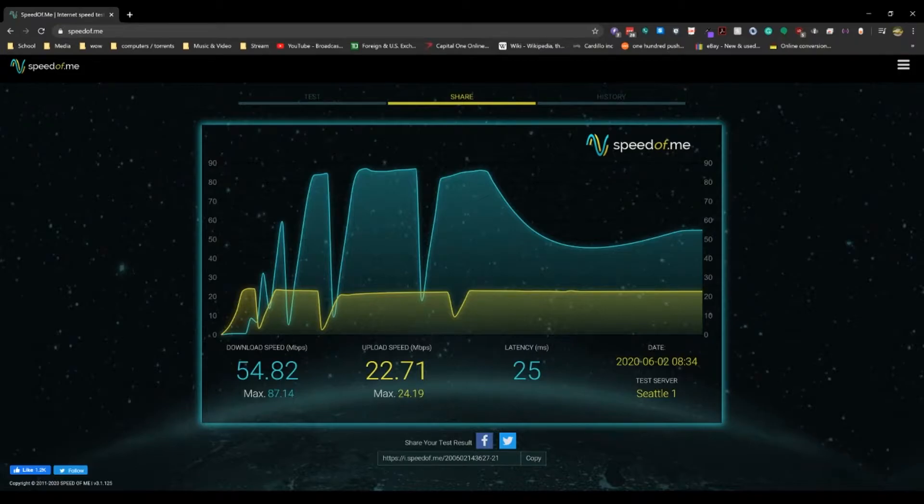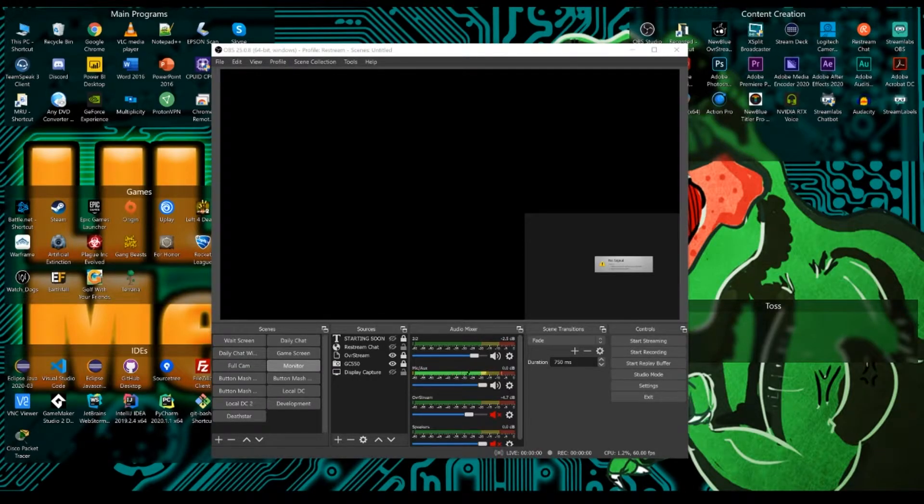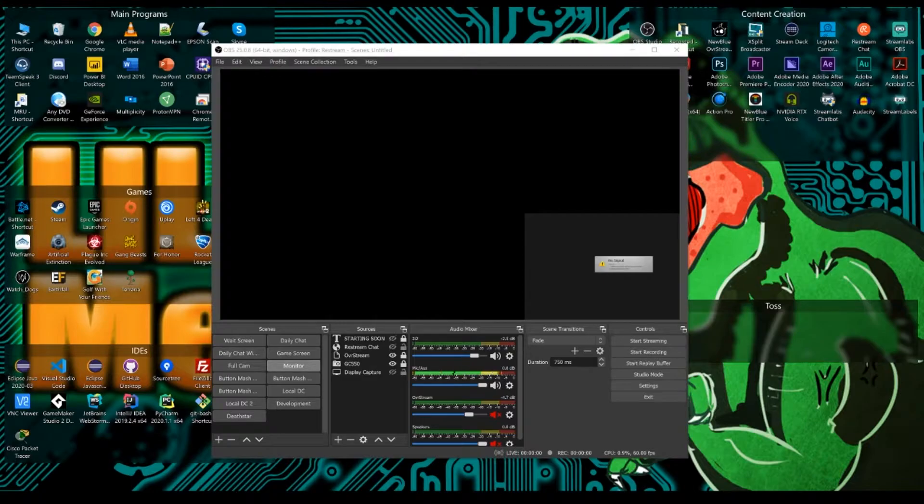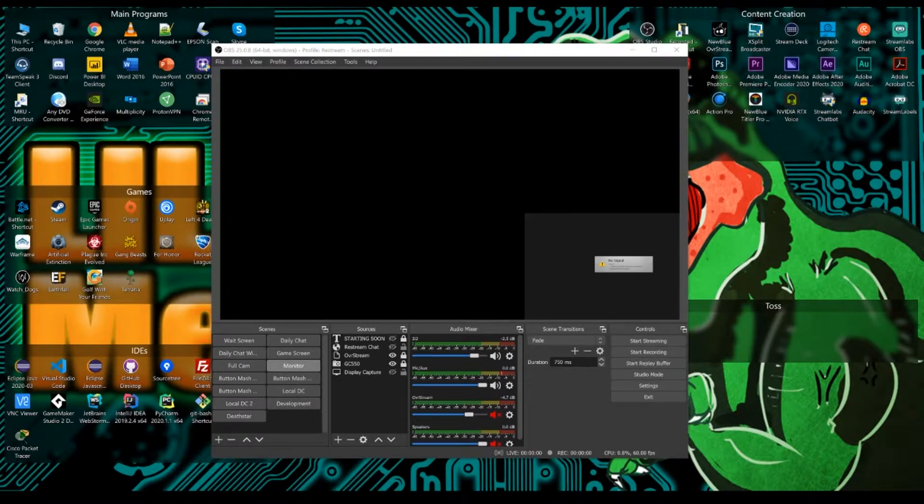It does have a hard cap on the Twitch side of about 6,000 kilobits per second, but that's fine. As long as you're above five megabits per second, you're good. Now that we have our upload speed and we've confirmed it's bigger than five megabits per second, we can actually get started in setting up our OBS.